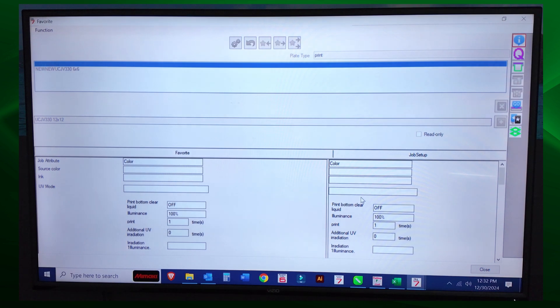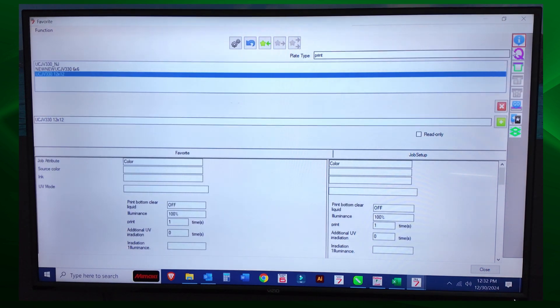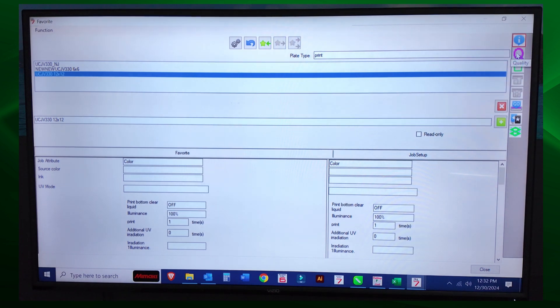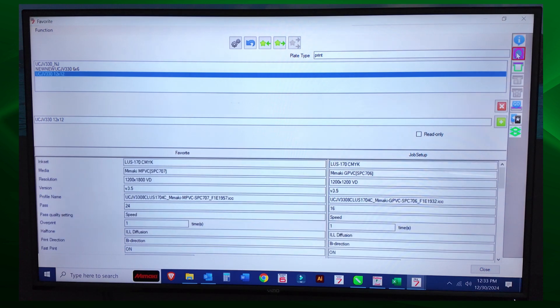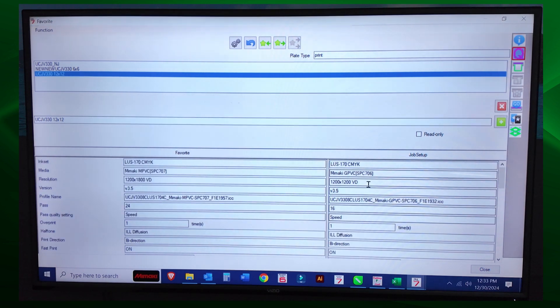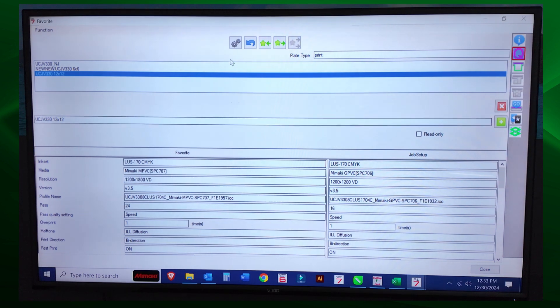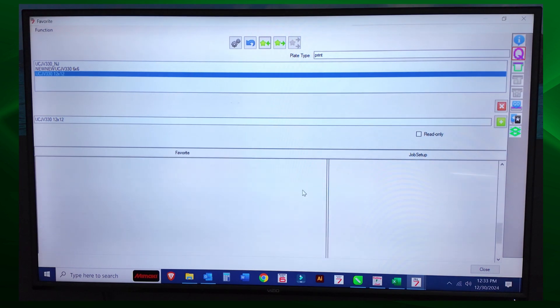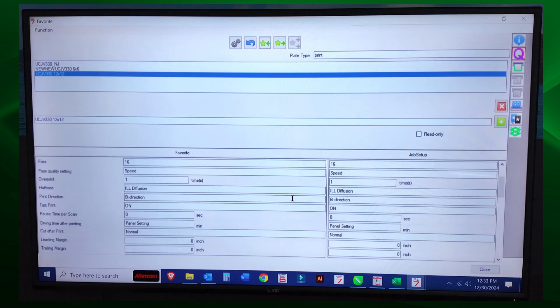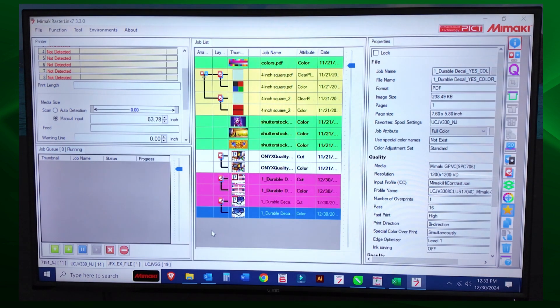Okay, remember we haven't done anything yet. We just created the name. So you're going to go to this quality tab in the favorite dialog box. And then you're going to update this information from job setup to this information, which is your favorite. Done. Done. Now we click close to accept those changes.